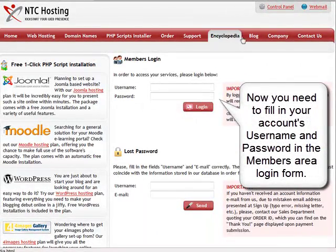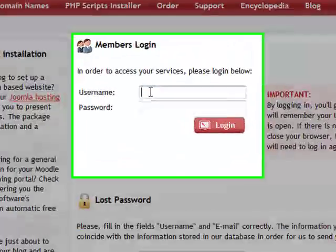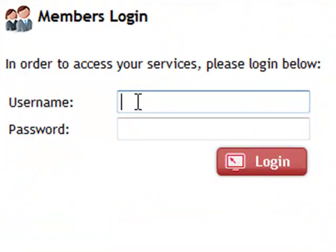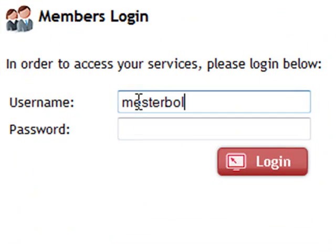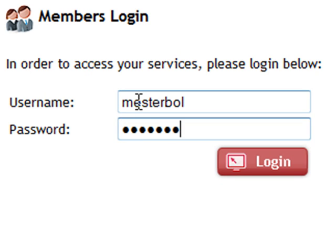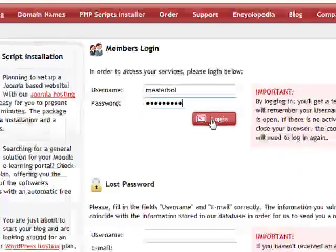Now, enter your personal web hosting account details in the members area login form. Now click the Login button to continue.